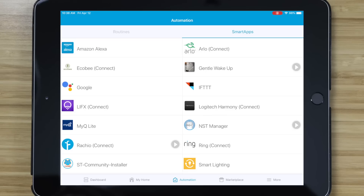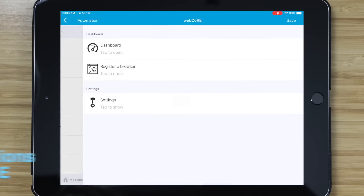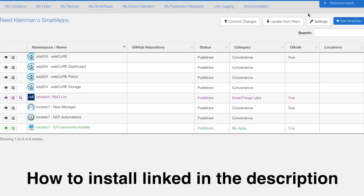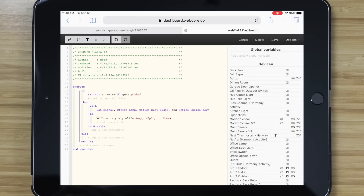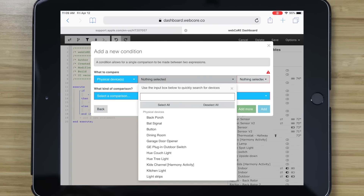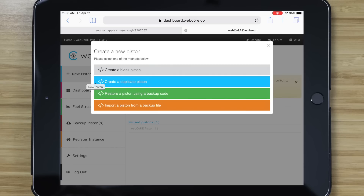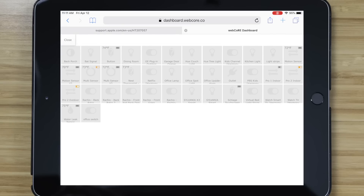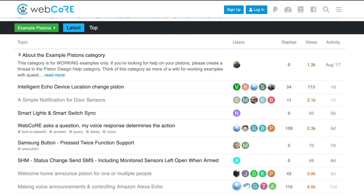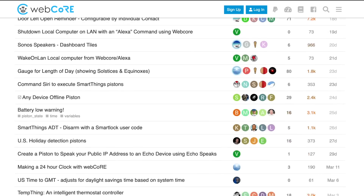Another thing I wish I would have known more about is WebCore — it stands for Web Community Owned Rule Engine, and it's more advanced automations you can install using a SmartApp. The logic is all laid out in code, but it's not too complex. You don't have to be a programmer to set it all up because the UI is intuitive enough for most people. There are a few definitions you'll have to learn, like what a piston is — it's just a rule or an automation. WebCore doesn't have too steep of a learning curve, and there's a great community with plenty of examples. If WebCore is something you'd want to know more about, please let me know in the comments.